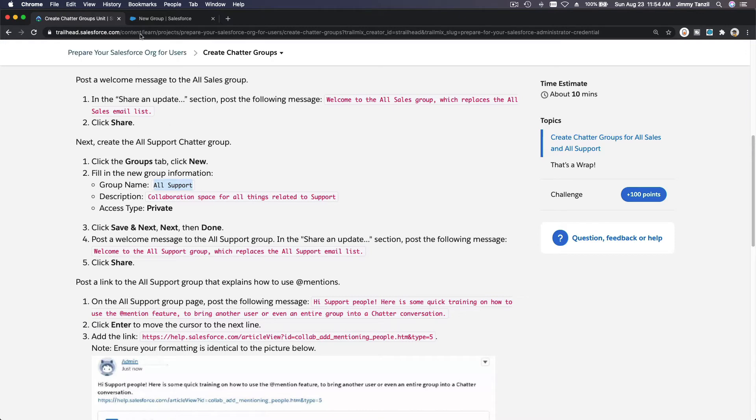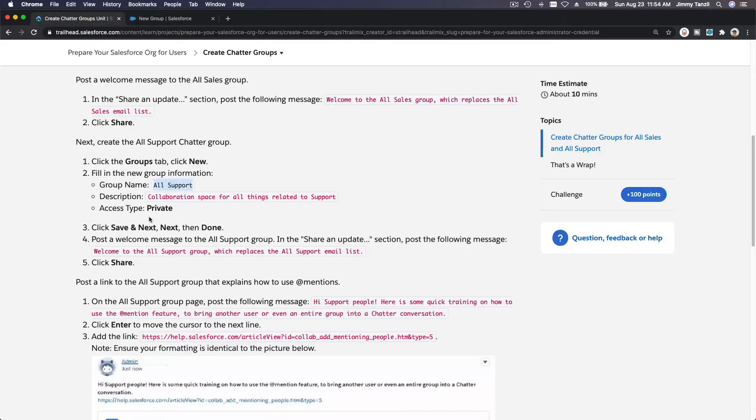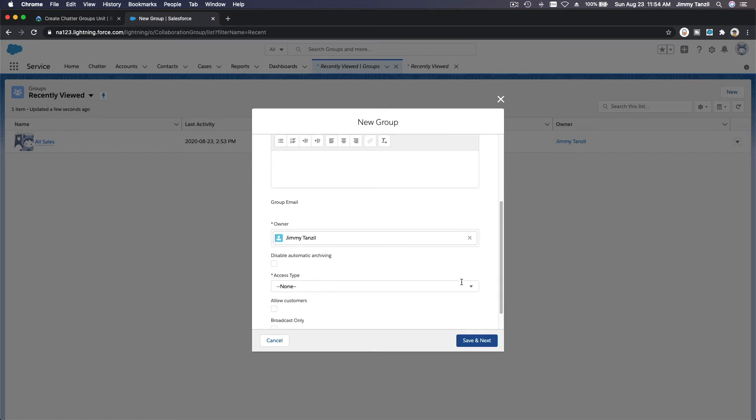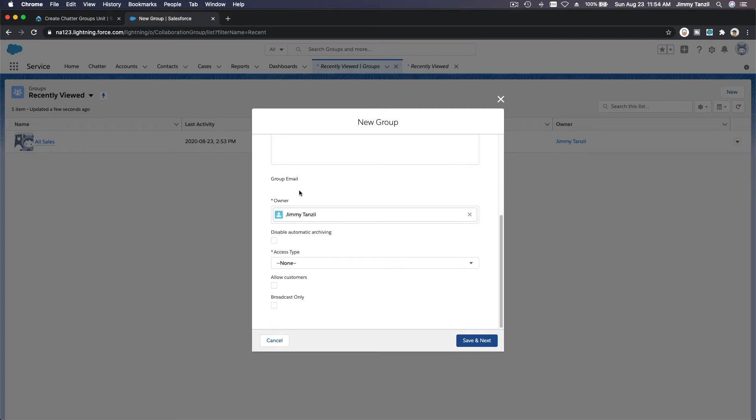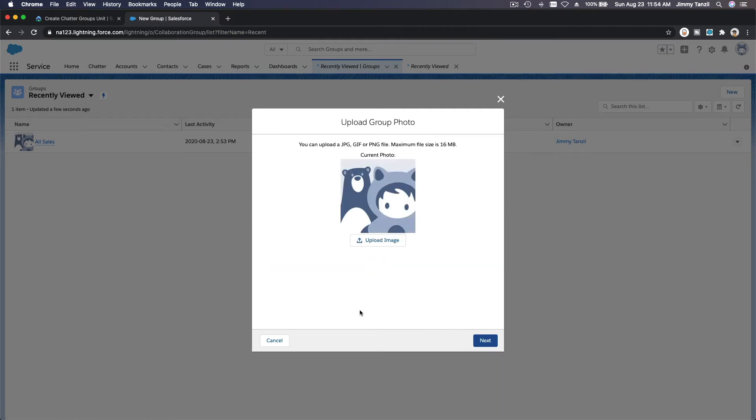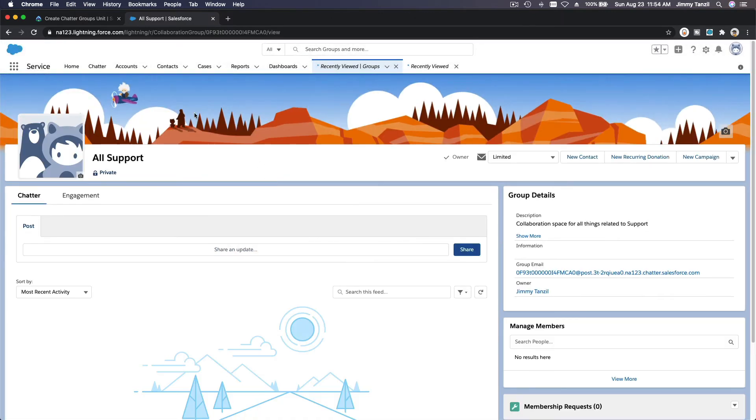Description would be: Collaboration space for all things related to support. Scroll down. I am the owner. I'm going to change it to Private, and leave everything as is. Next and Next and Done. We can't invite anybody yet since it's a playground.